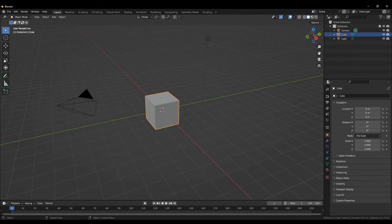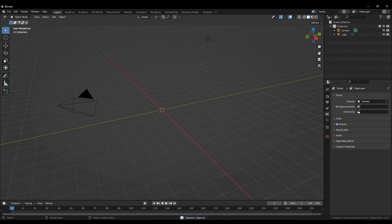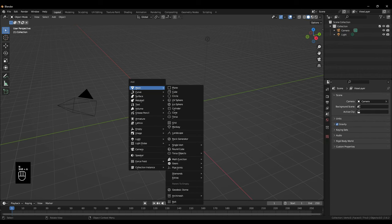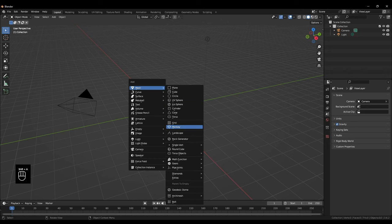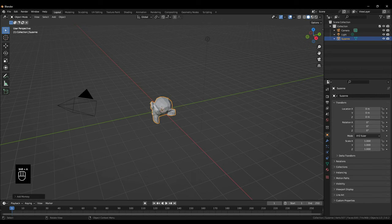First of all we'll head over to Blender and delete the default cube. Then click Shift, A, Mesh, Monkey. For this tutorial I'll use Suzanne but later I'll show you other examples.